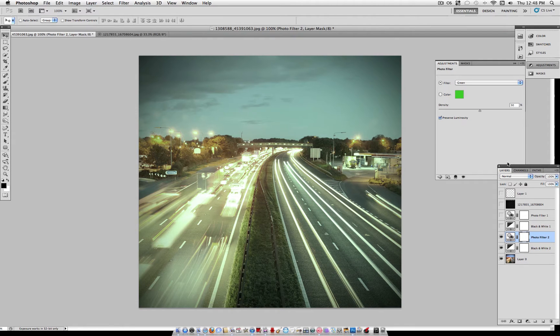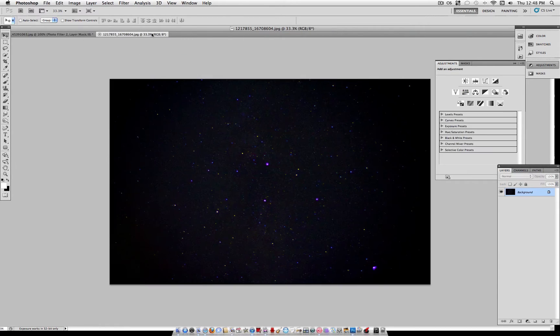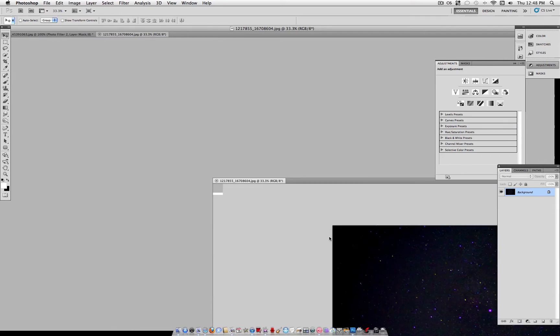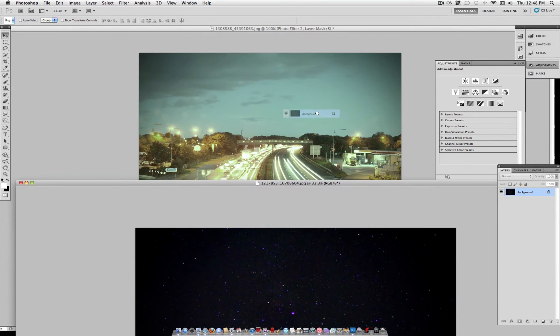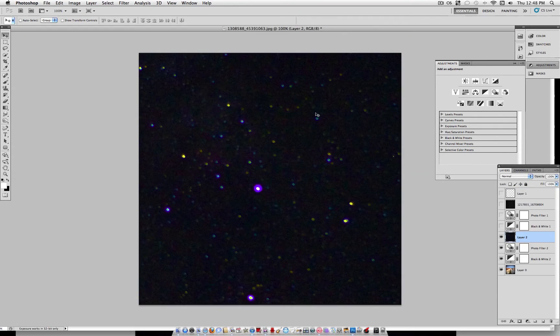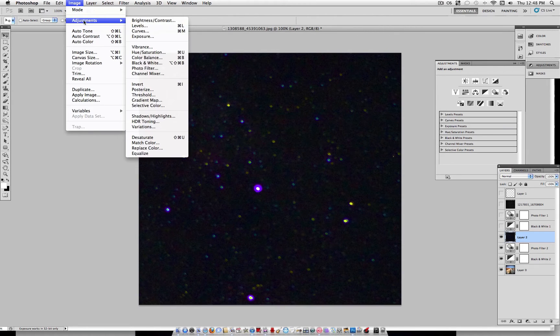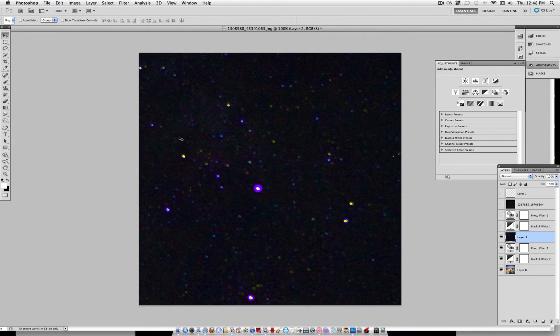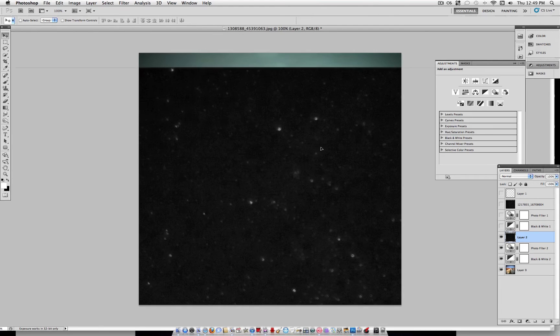Now for the final and most important step, you want to find a picture of a star scene or stars on the internet. I found a picture of this galaxy here on Stock Exchange, and I'll link this in the description below so you can use this exact one. And what you want to do is drag this on top of your image, and then first off, we want to desaturate it. So go to Image, Adjustments, Desaturate,